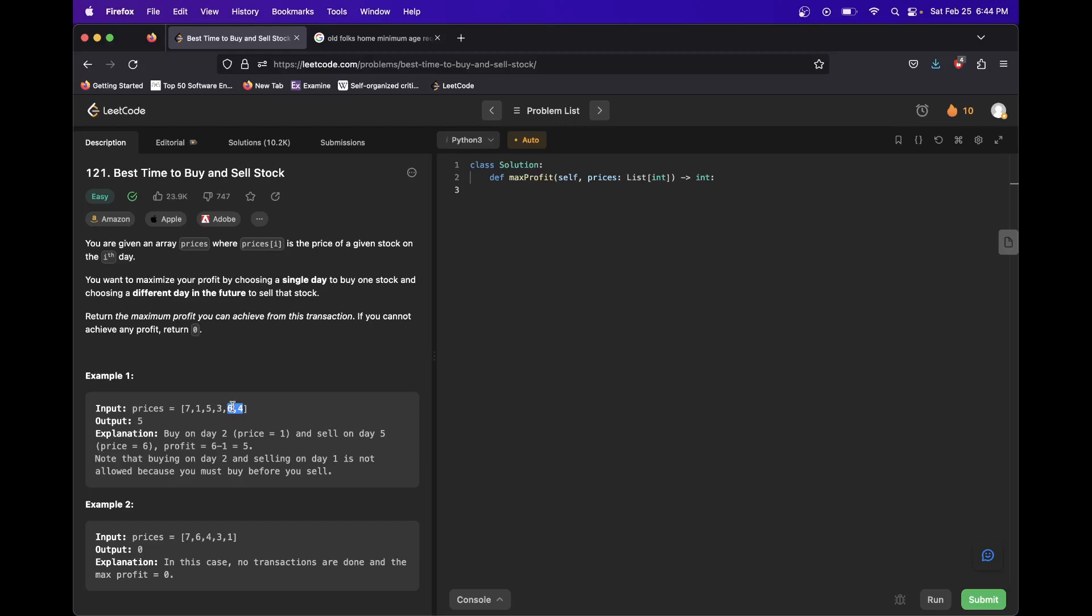And then you say, now the six is the highest I've seen, so we'll always want to sell at the six. And then we say, well, what happens if we buy and sell here? We don't make any money. What about this three? That's not higher than six, so don't update our maximum.